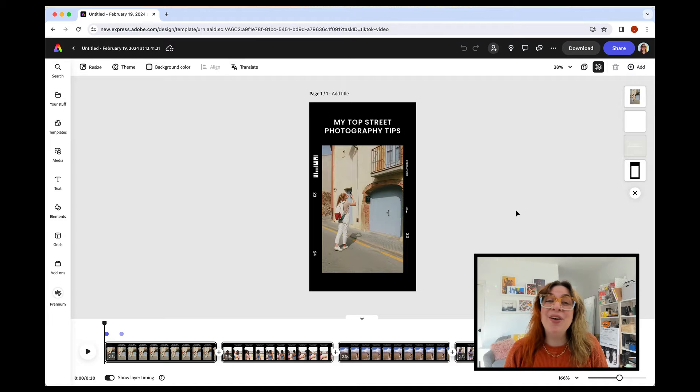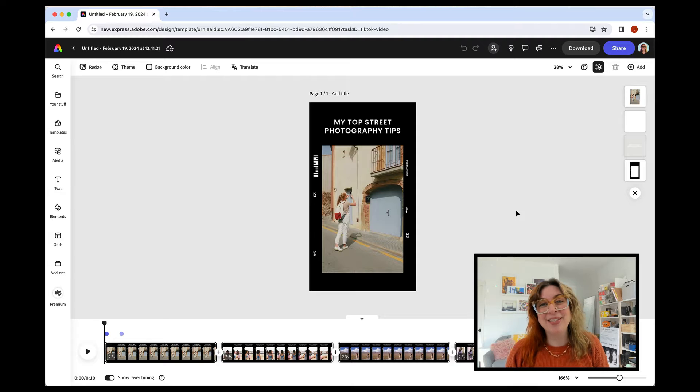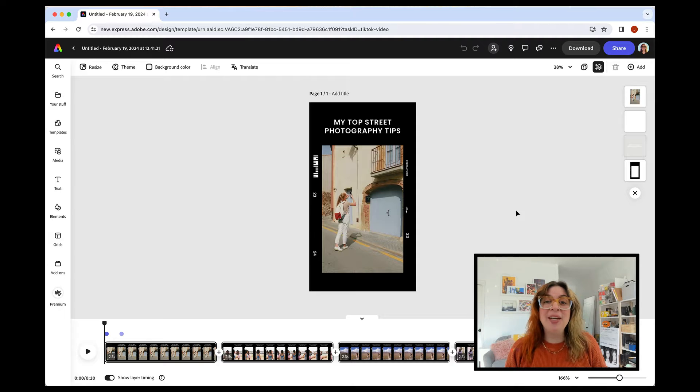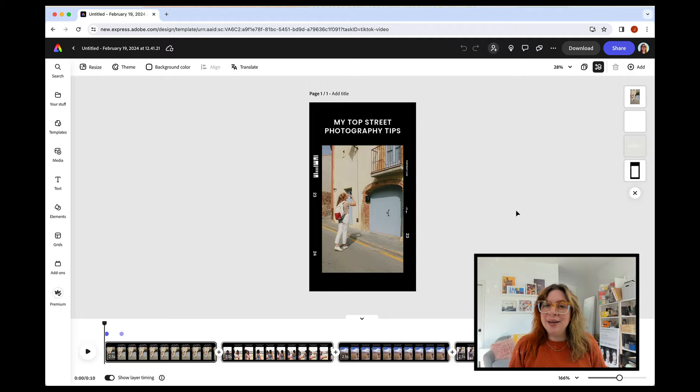Hey, it's Jordan. I'm so excited to show you one of Adobe Express's latest add-ons, the TikTok Creative Assistant. It's a super cool way to ideate, create, and optimize your video content right in Adobe Express.